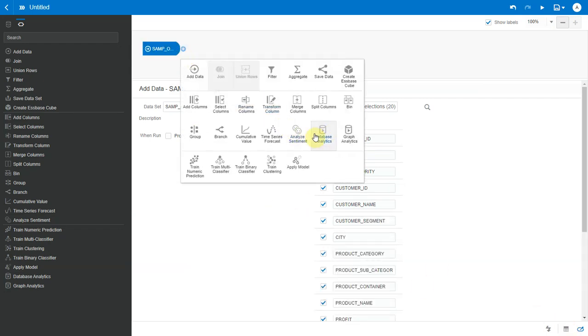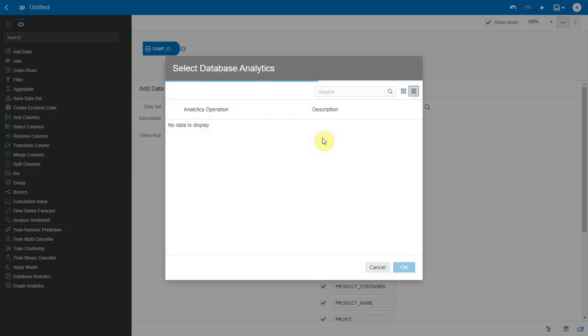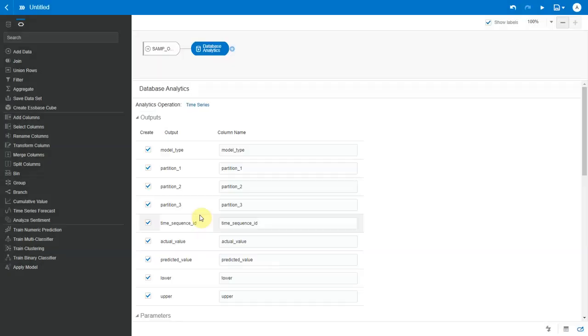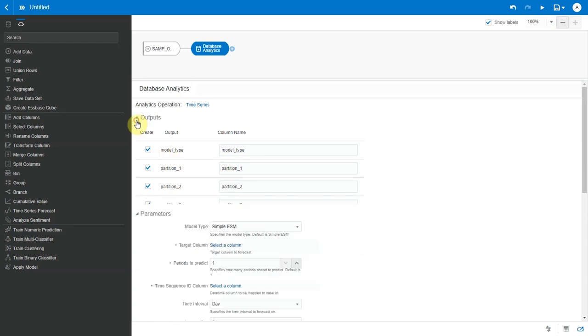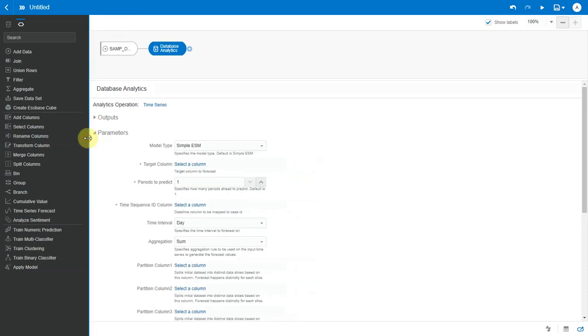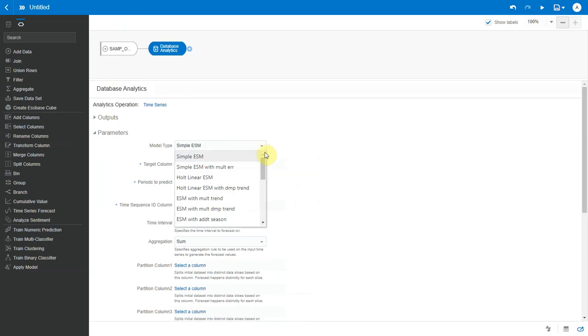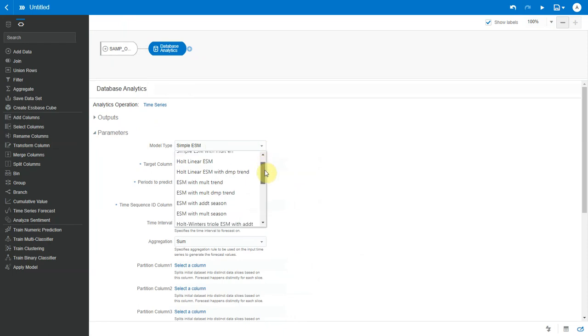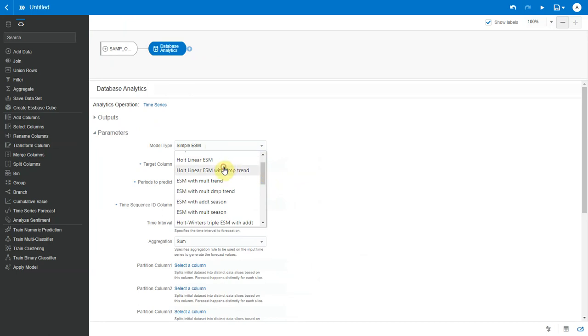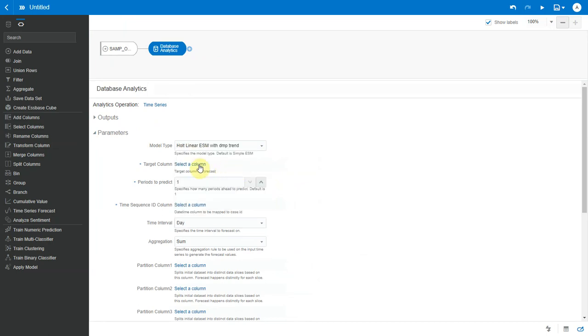I choose database analytics and I select the time series operation. Let me collapse the output section and we'll go through the parameters here. First is the model type. Now there are several model types that you can choose from. Based on the nature of your data set, you can pick the appropriate model type. So let me choose Holt linear model here.